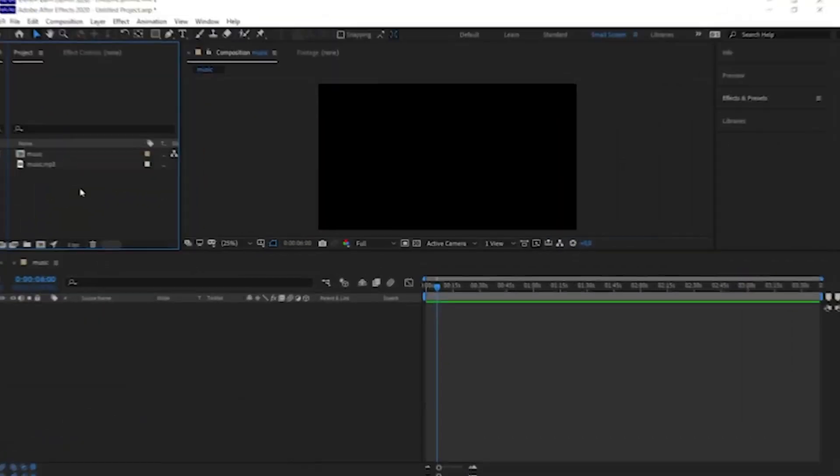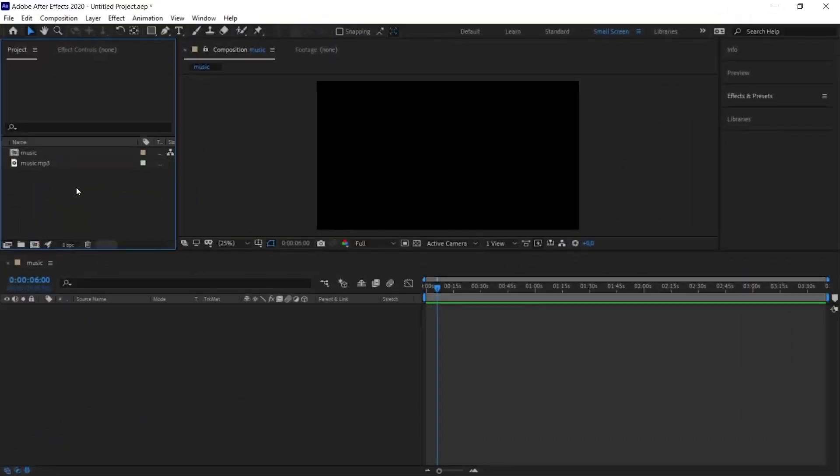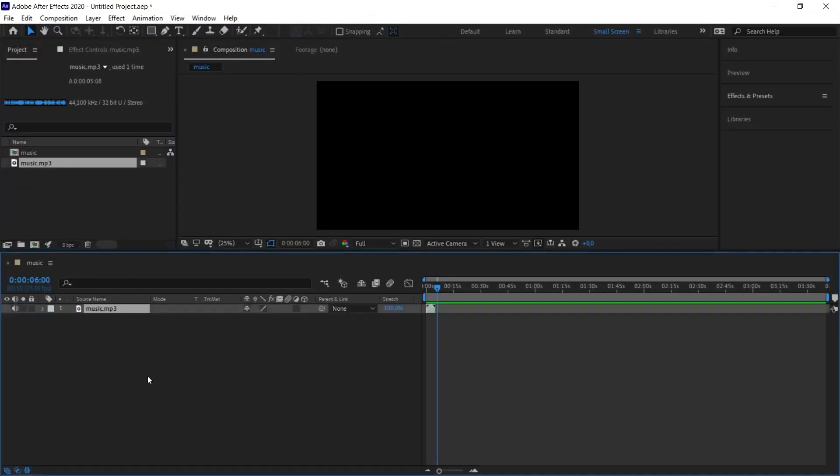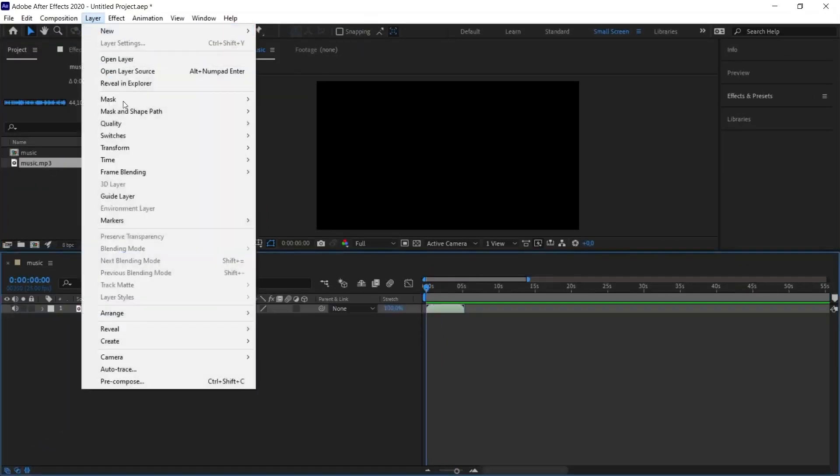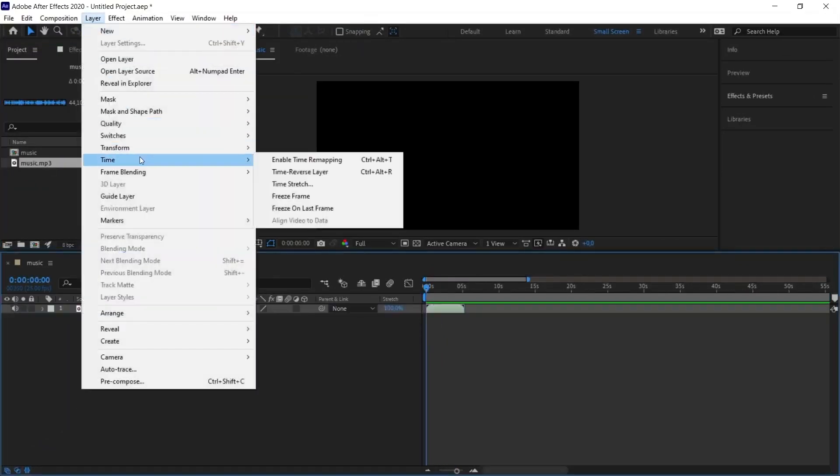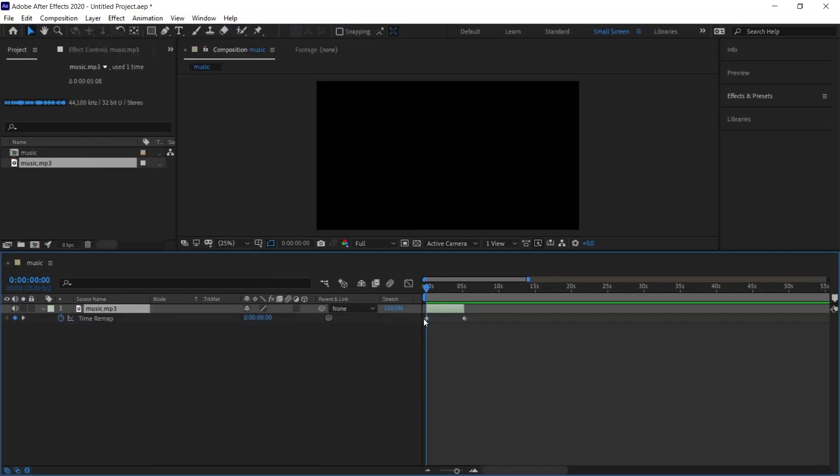We will use the music in a loop to solve this problem in a single layer. Let's import our music file to Adobe After Effects program and drag the music file to the workspace. And from the top menu, under the layer, I select the Time option and select the Enable Time Remapping option.